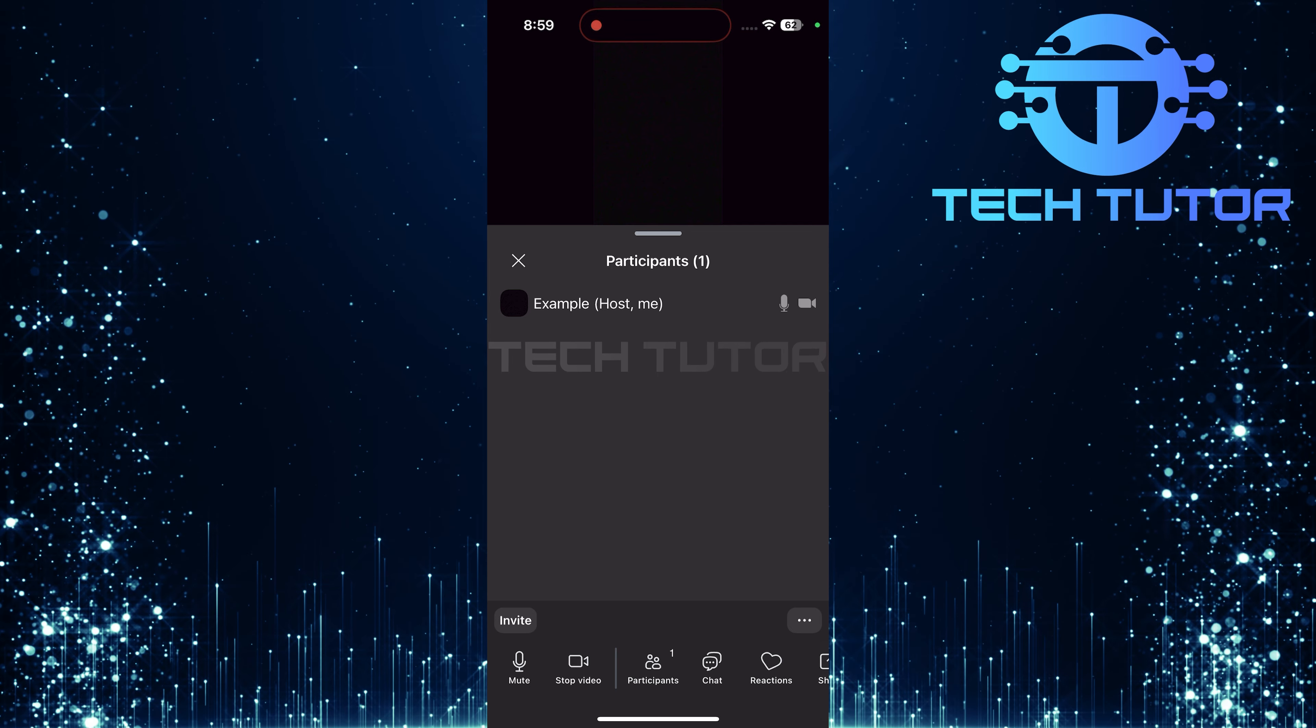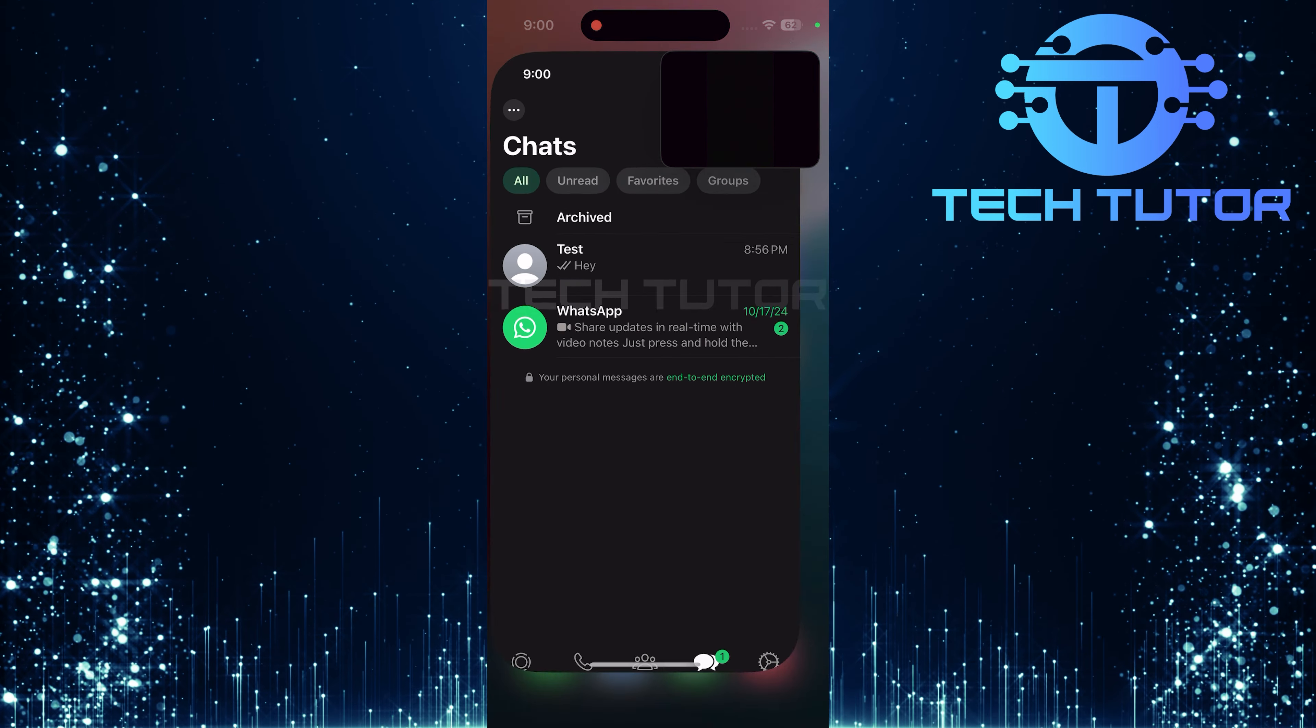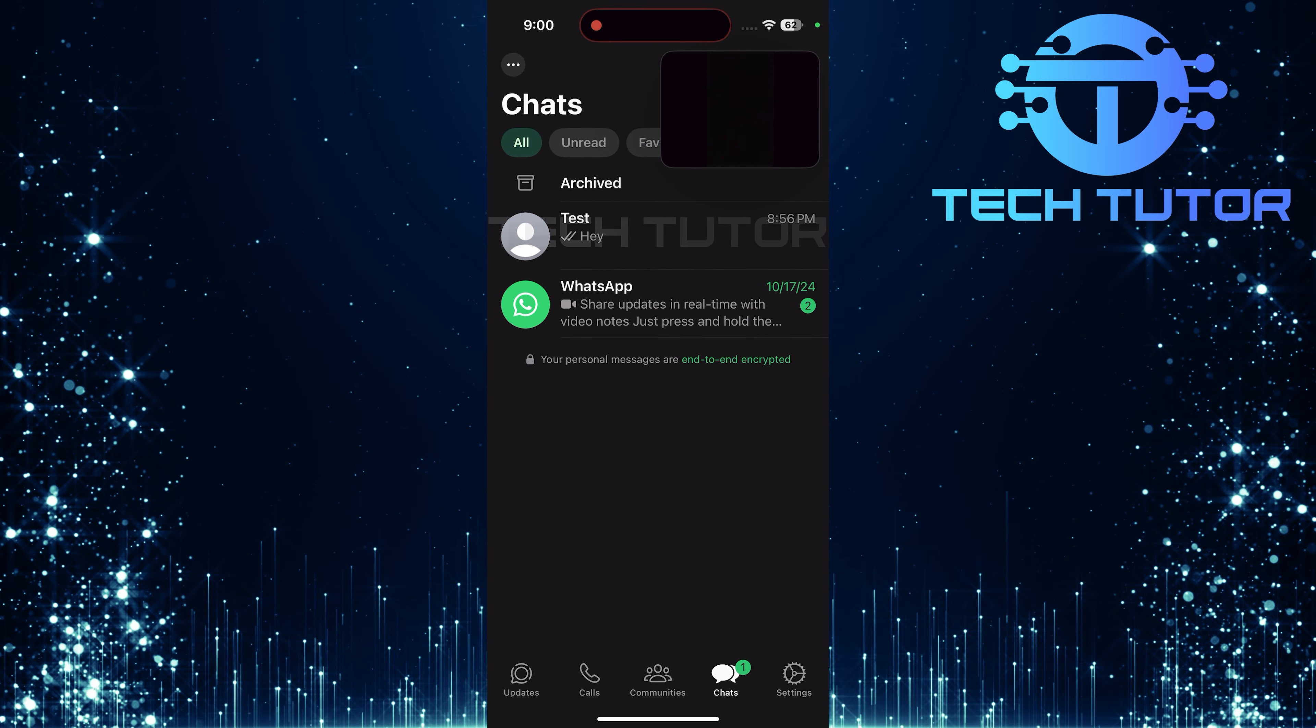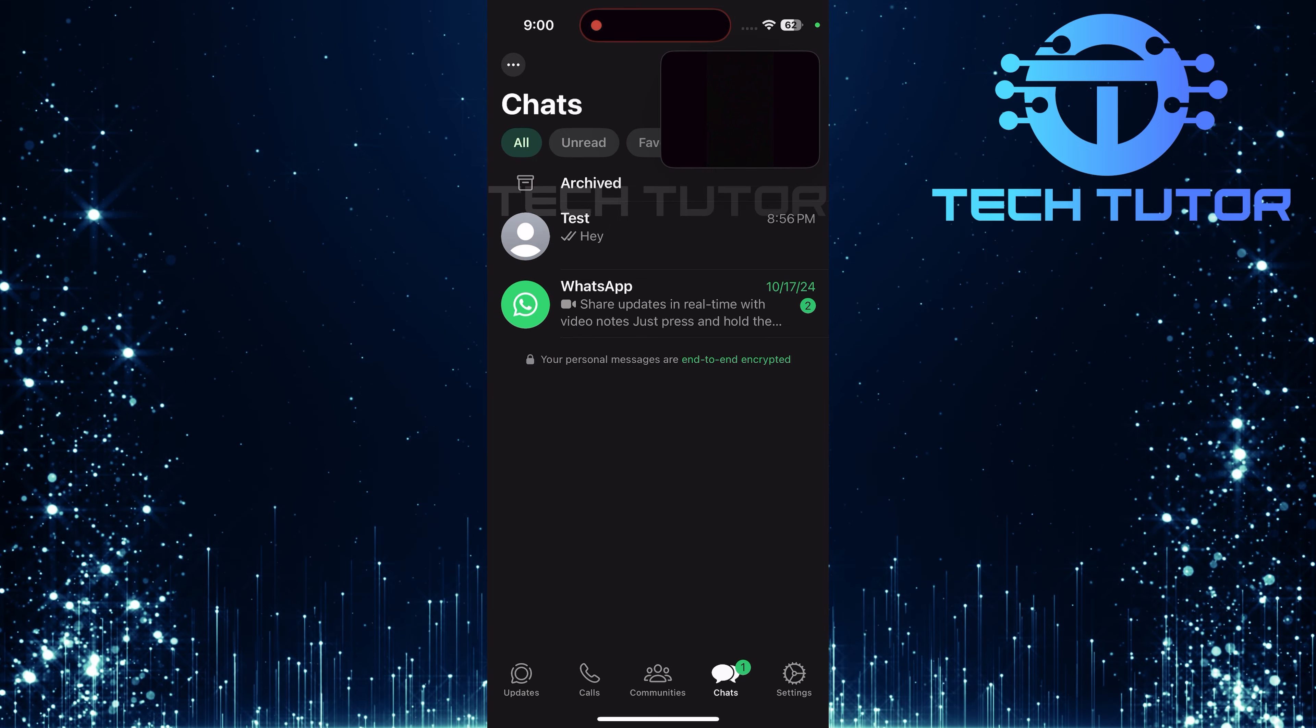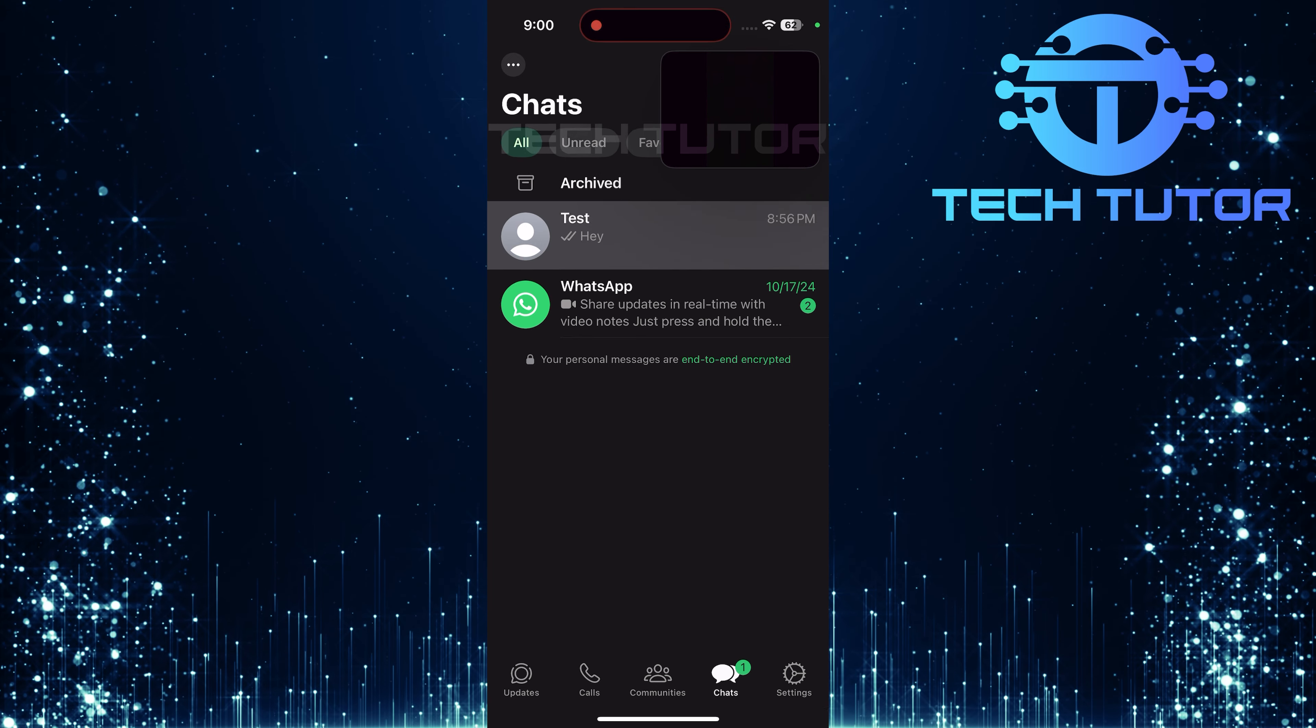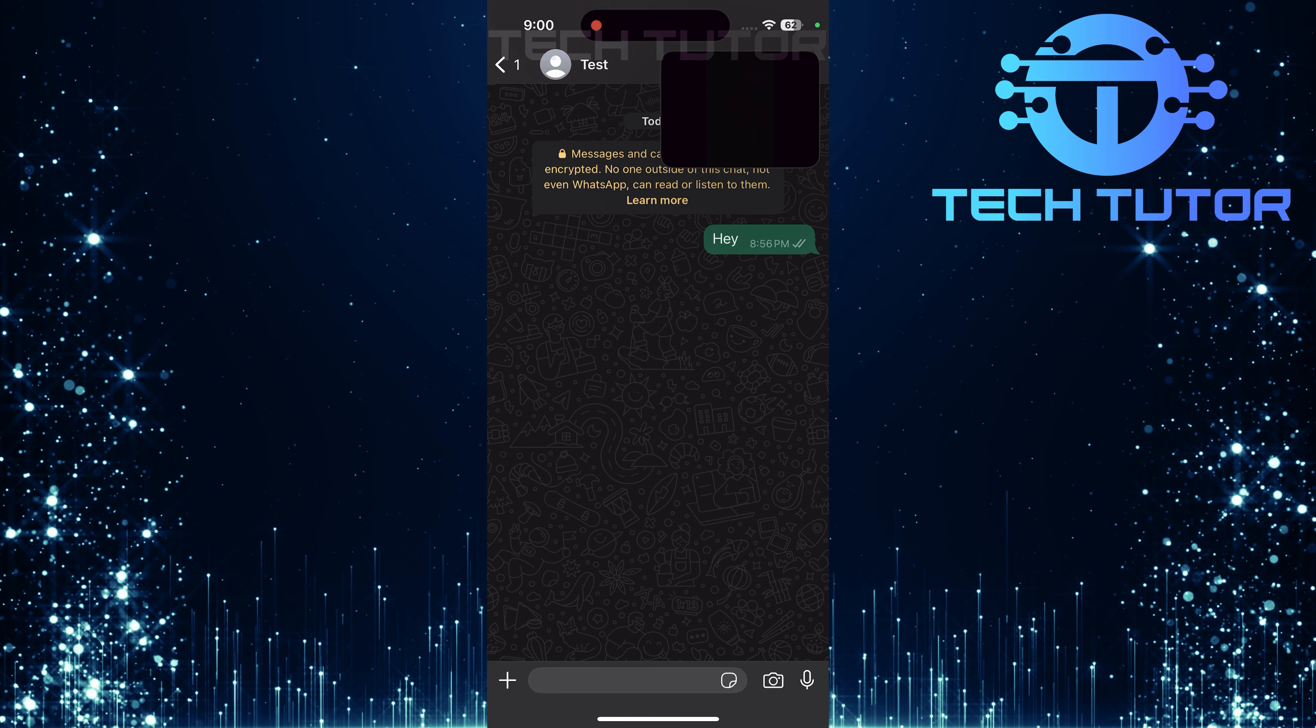After copying your link, exit out of the Zoom app and launch WhatsApp on your device. In WhatsApp, scroll through your contacts to find and select the person or group you want to send this link to.